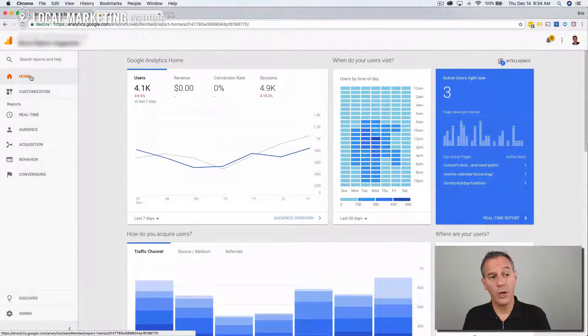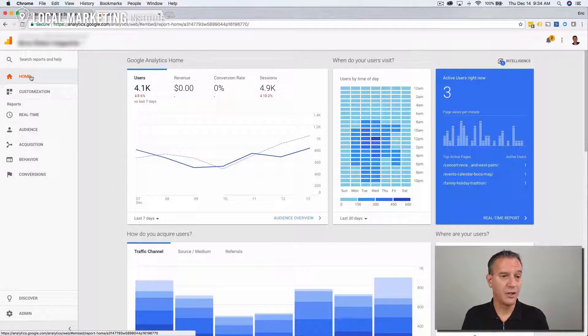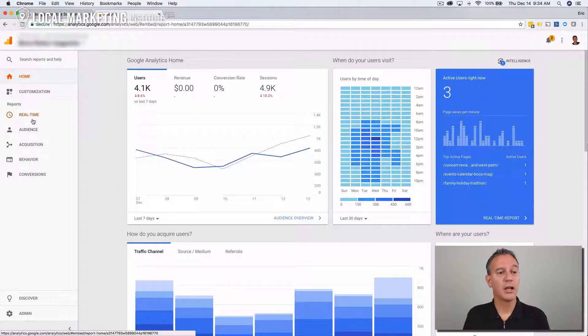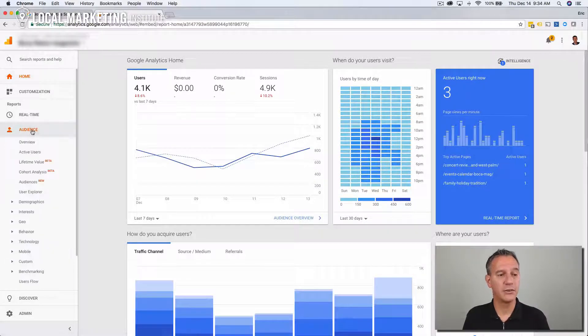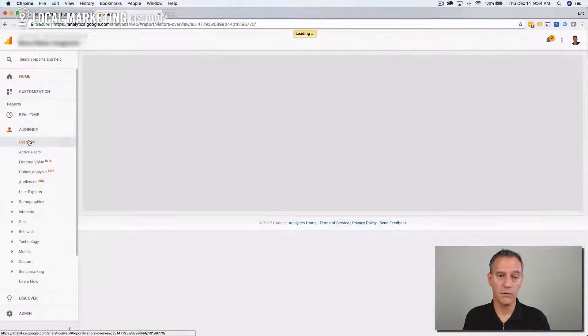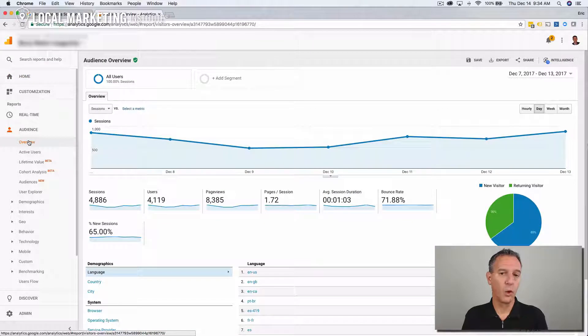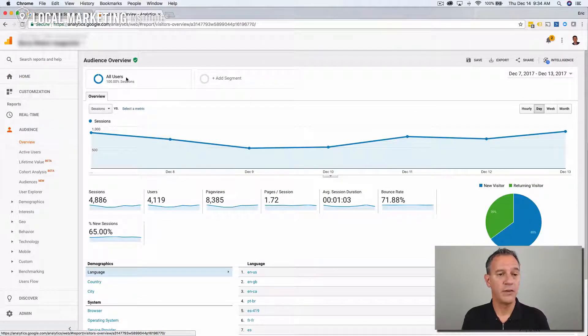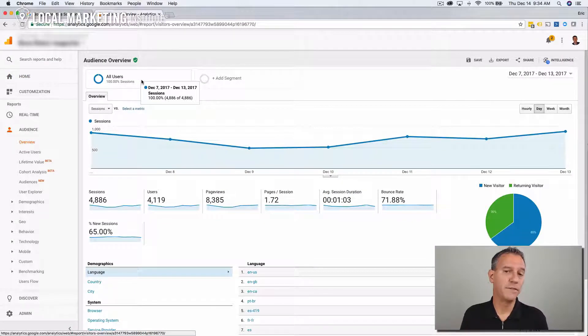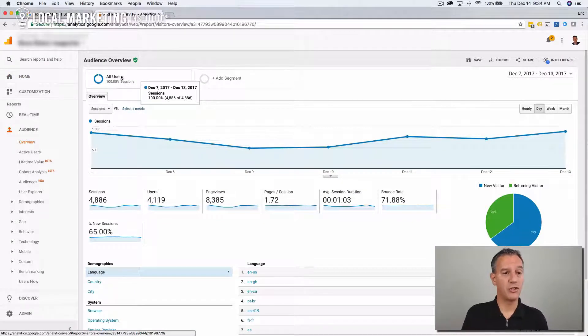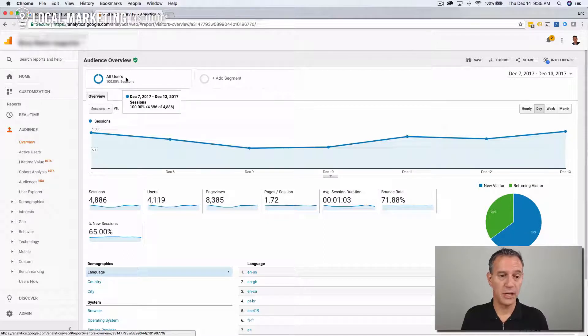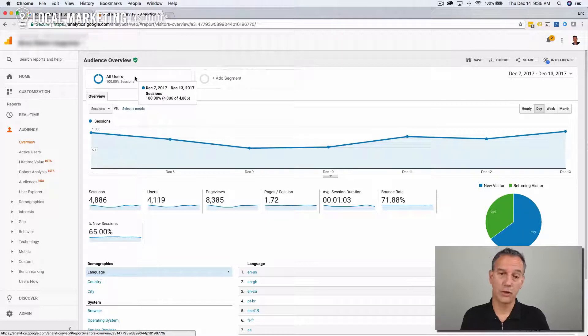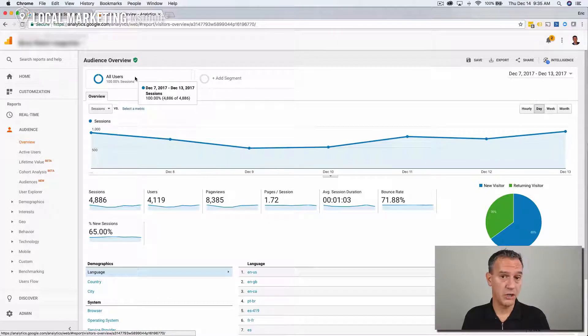So in Google Analytics, when you start on the homepage here, click the audience and then go to overview. We're going to use something in Google Analytics called segments. If you notice here at the top, the default segment is to show all users to your website. In this case here, we have 4,800 or so sessions. These guys serve the Florida region, so we're just going to track that.